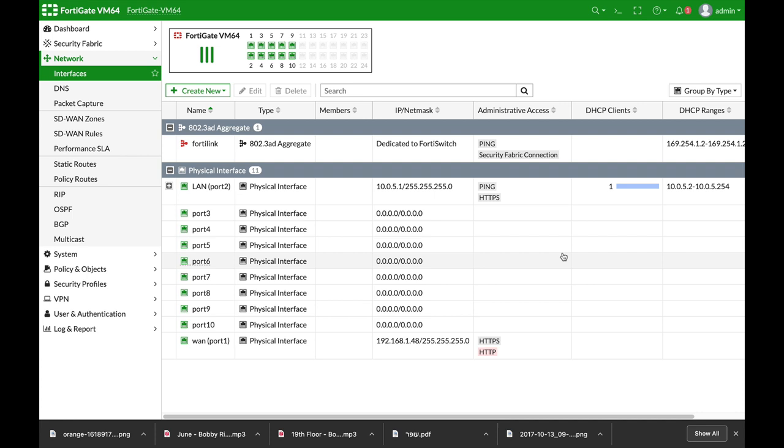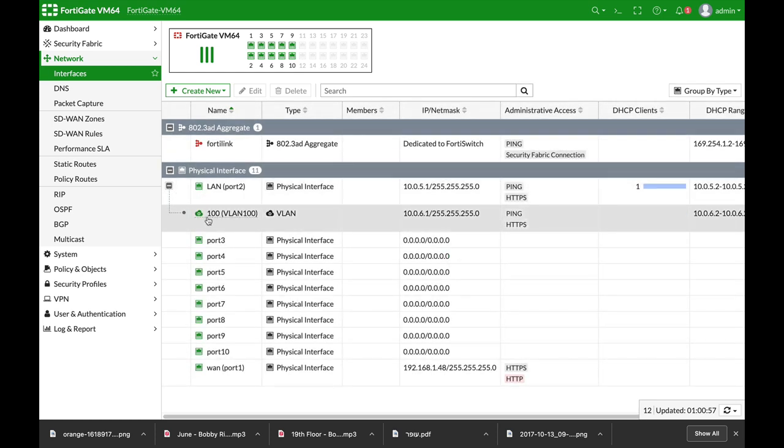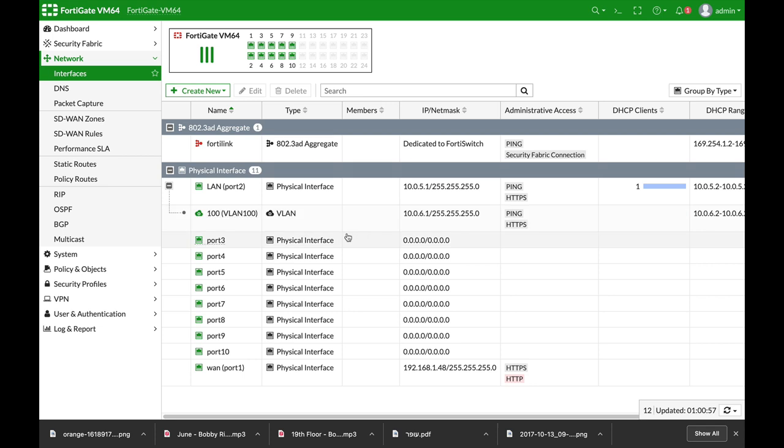Our topology is as follows: we have our LAN interface and we also have a VLAN interface which is at the 10.0.6.0 subnet, and that's our destination.